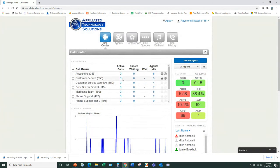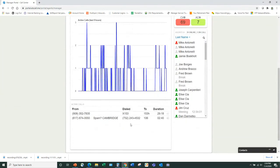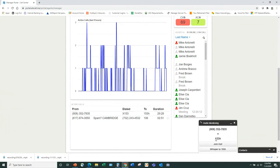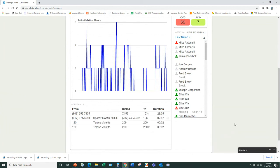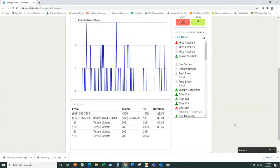I can see live calls here. When calls are coming in that aren't through queues, this is where you use the listen, hold, and barge features. I click that button and I can choose to join the call or whisper — let me hang that up now.